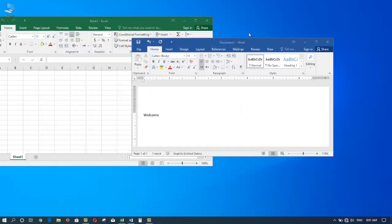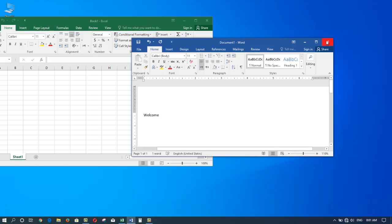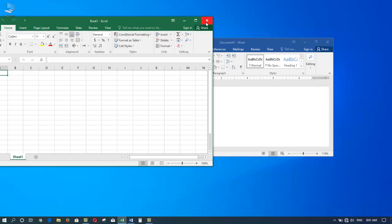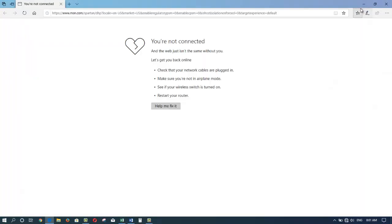The same is true with almost all your other windows - the minimize, the maximize, and the close button. This feature is almost the same with all applications in Windows. Almost all of them have the minimize, the maximize, and the close buttons.